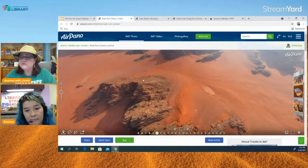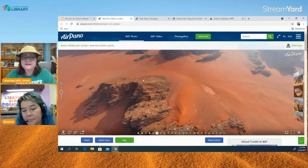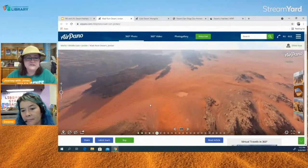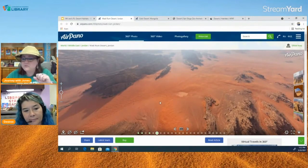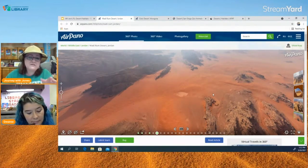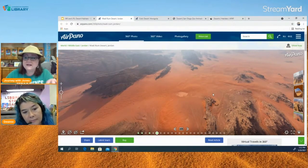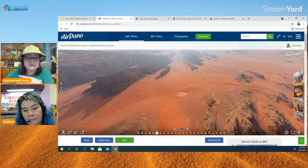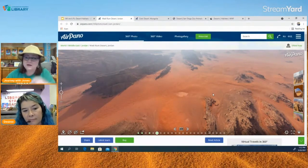Does Wadi Rum have the same kind of animals as the Sahara? Pretty much the same animals — maybe a few different smaller species. Some parts of the Sahara closer to the grasslands have elephants that you wouldn't find in Wadi Rum, but for the most part it's the same animals.